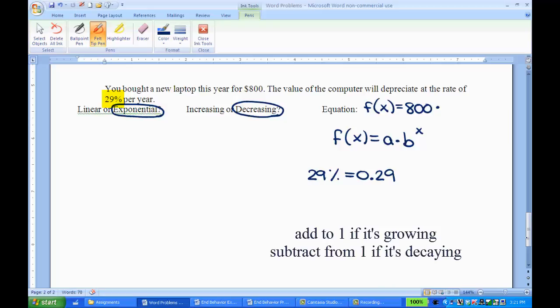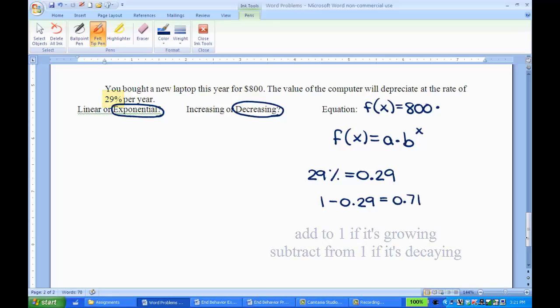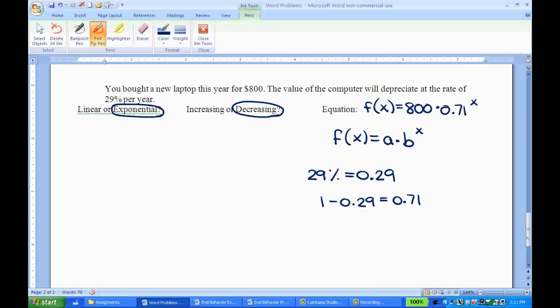Since it's depreciating or decreasing, I need to take 1 and subtract off the 0.29. That equals 0.71, and that becomes my multiplier. So 0.71 to the x.